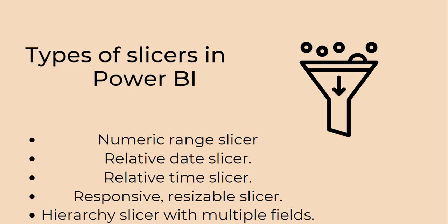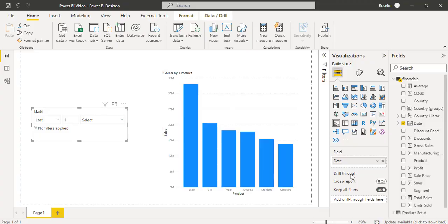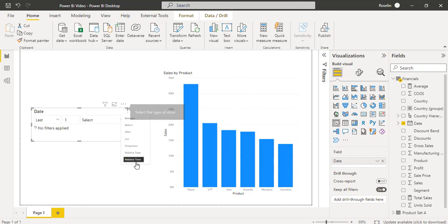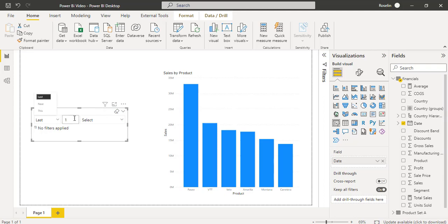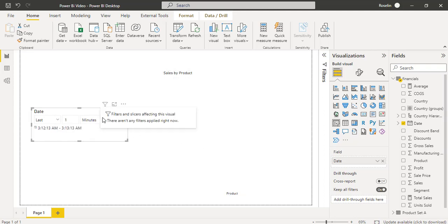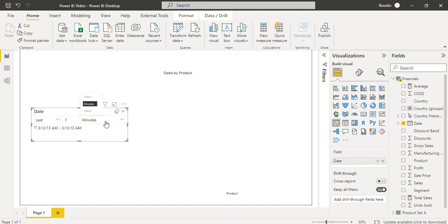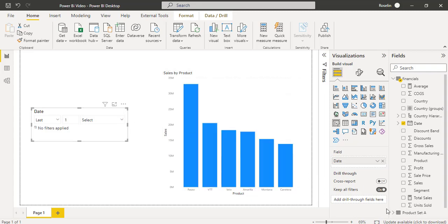Next we will learn how to use the Relative Time Slicer. In the Date Slicer, make sure it is on the Order Date column, then expand the Select the Type of Slicer option and choose Relative Time. In the Relative Time Slicer, we can only see two options: Minutes and Hours. In my case, I don't have any data for the last or next 1 hour or 1 minute, so if I apply the filter, the chart displays a null value. Using the Relative Time Slicer, we can filter only for Minutes and Hours. We also have the option to clear the selection for all types of Slicers.